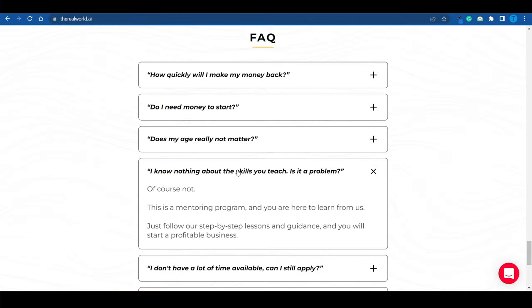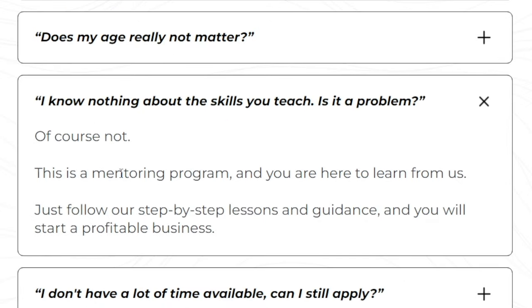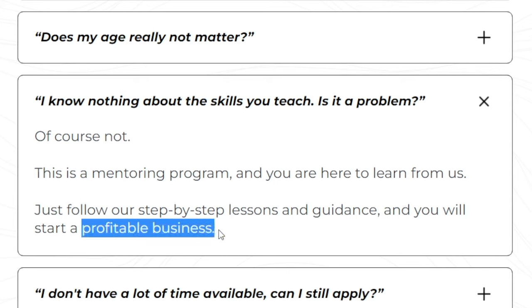Say that you know absolutely nothing about the skills they teach. Is that a problem? Definitely not. This is a mentoring program. So you are there to learn. Just follow their step-by-step lessons and guidance, and you will start a profitable business. And I'm about to help you with that as well.